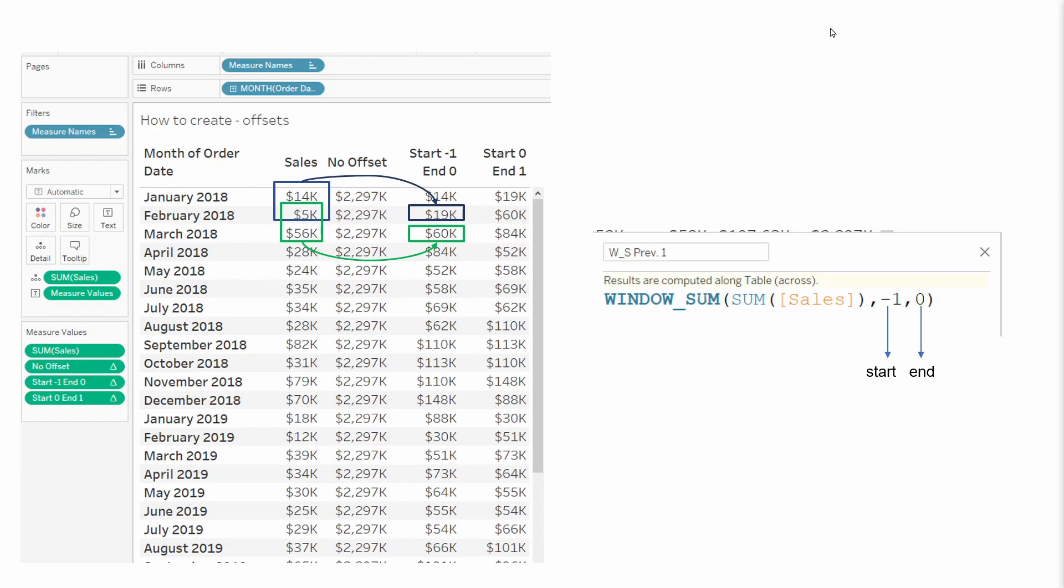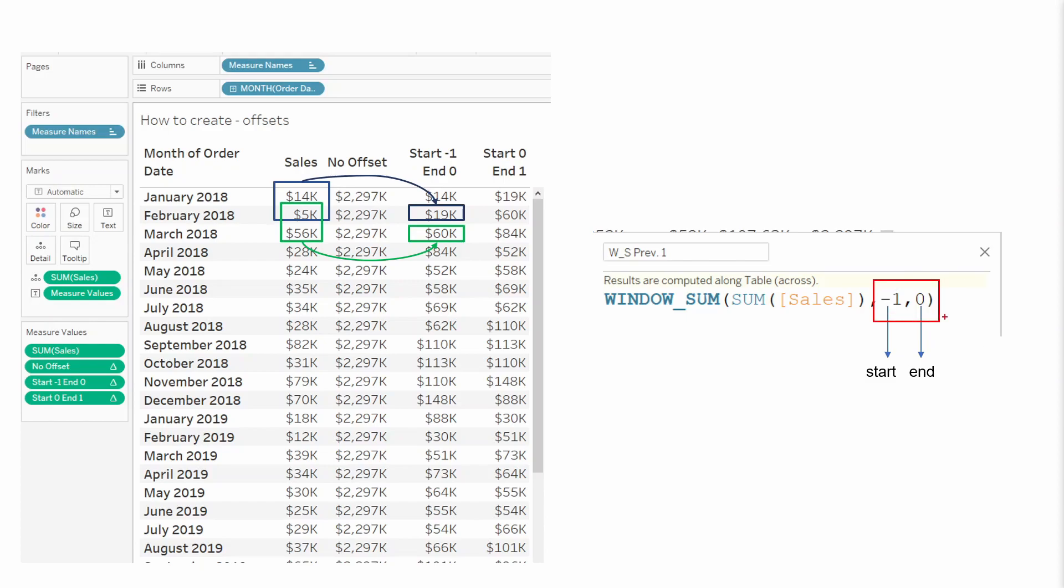To our previous table where we had the month of order date on rows and then each column with a different measure. So it was sales on one column and then the window sum calculation we created on the second one. What I did was adding the same calculation but with a starting offset instead. So as you can see on the right hand side, it's the same calculation but I have added this bit which is telling what should the start offset and the end offset be. In this case, we have the starting at minus one and end zero. So this means minus one, it will go into the previous, in this case previous row and the end is zero. So it should be the current.